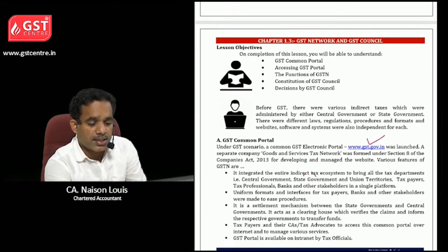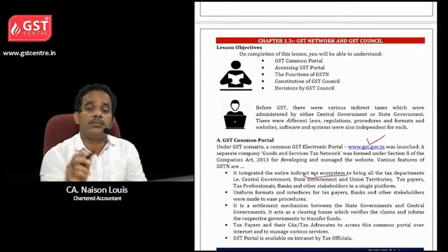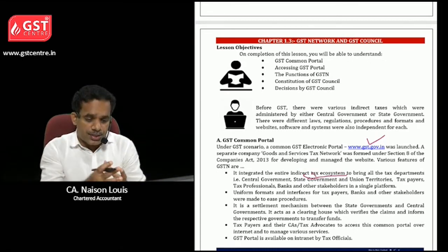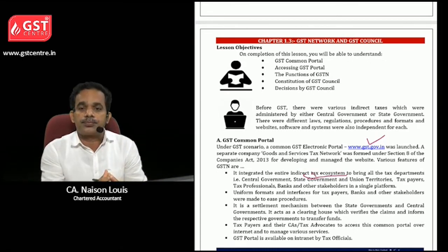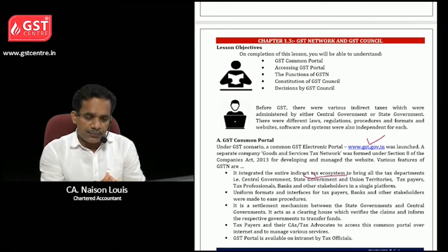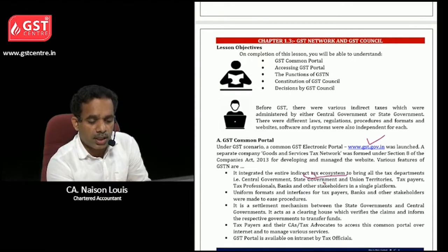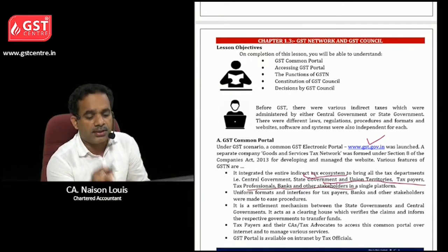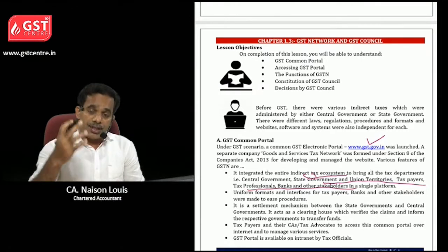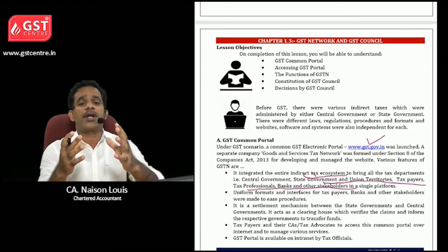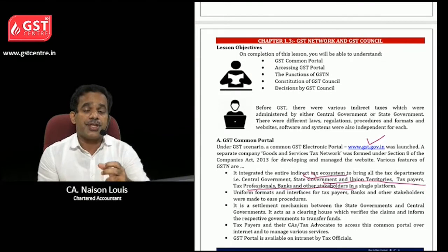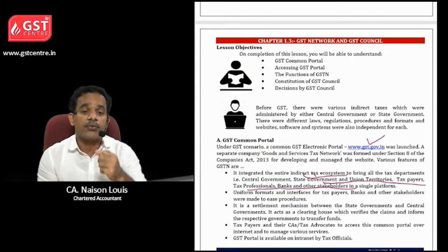When you go to www.gst.gov.in, you can access the GST common portal. It is an entire tax ecosystem to bring all parties and stakeholders together. It includes the government, union territories, taxpayers, tax professionals, banks, and other stakeholders. Everybody operates in the GST ecosystem through this GST Network.